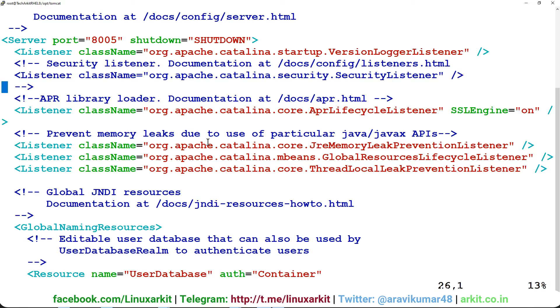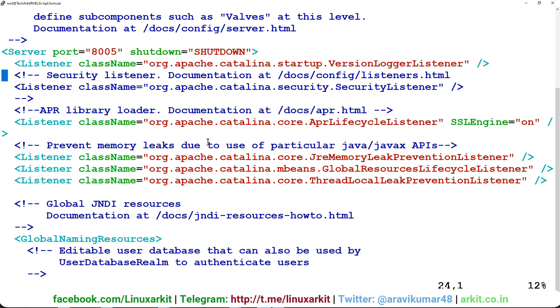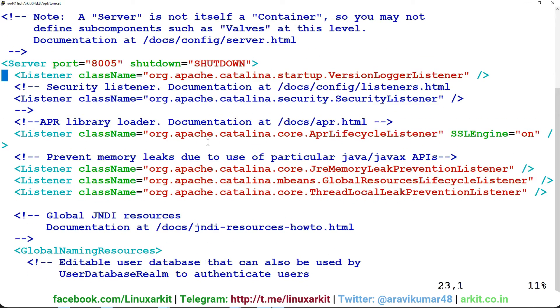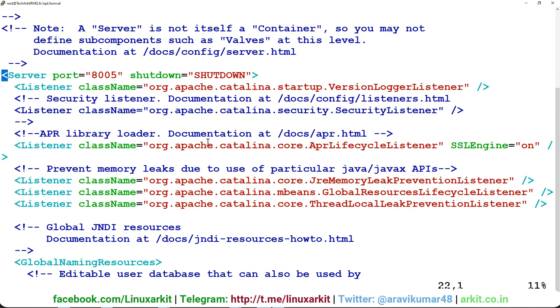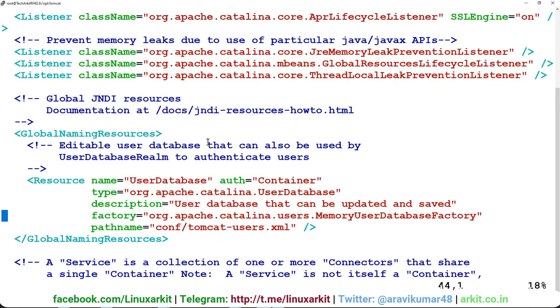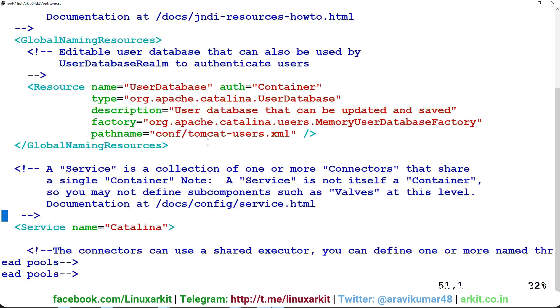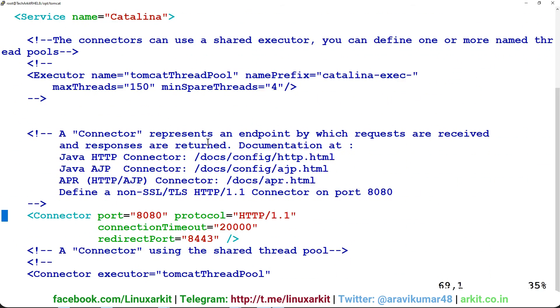In this file, the default port is mentioned. You can see there is a port number 8005, and the connector port is mentioned here as 8080. If you want to change the port number, you simply change it here.